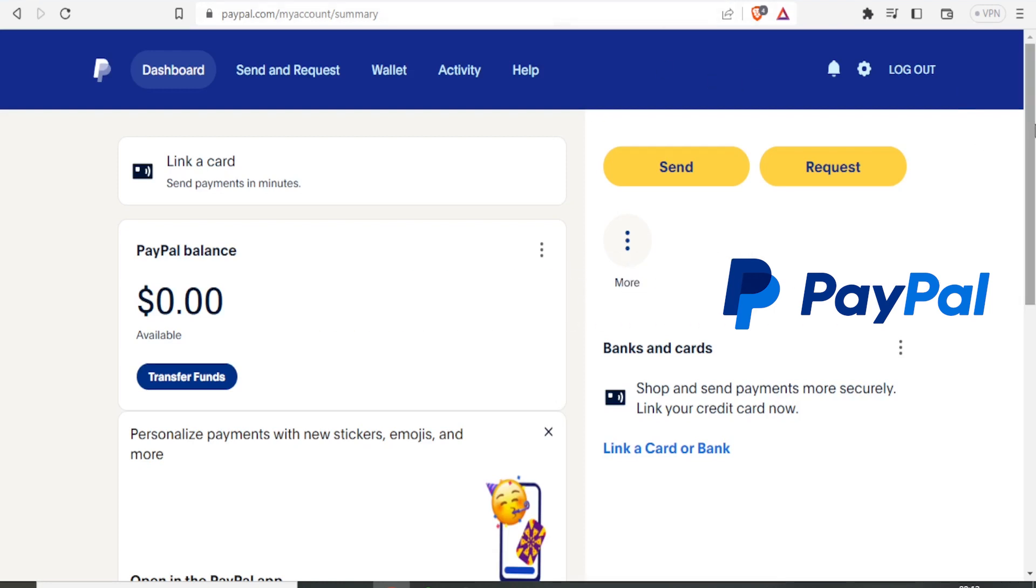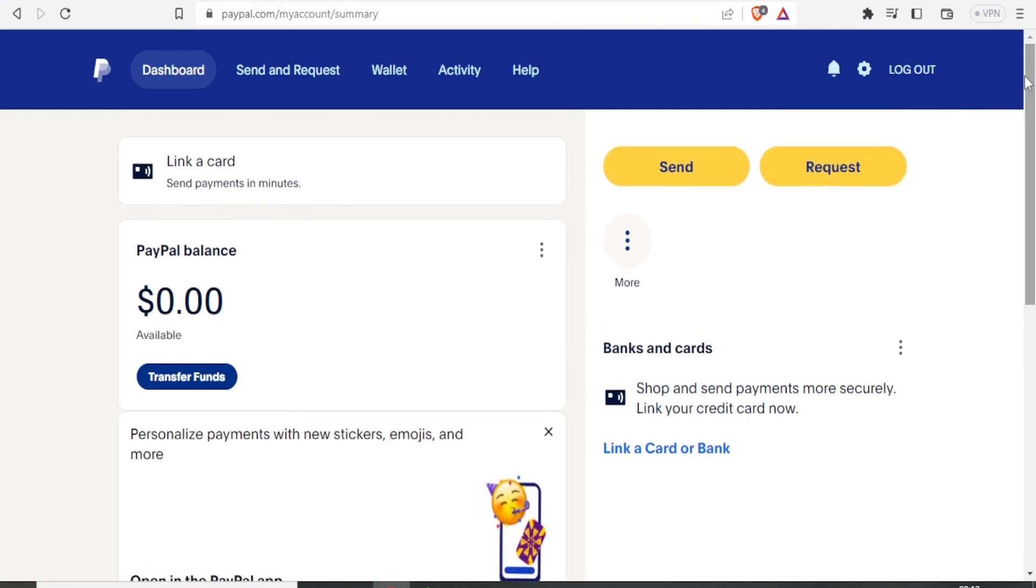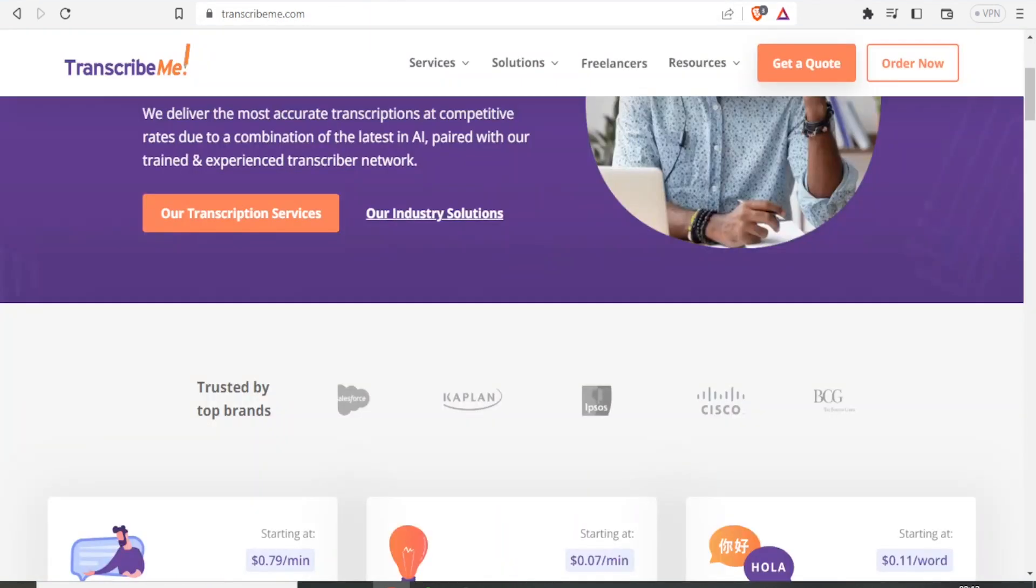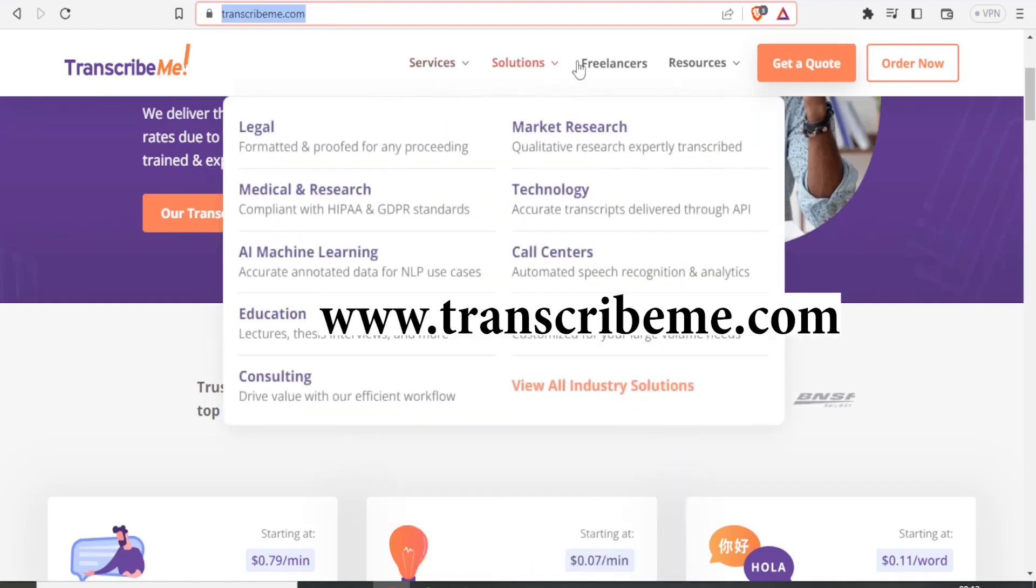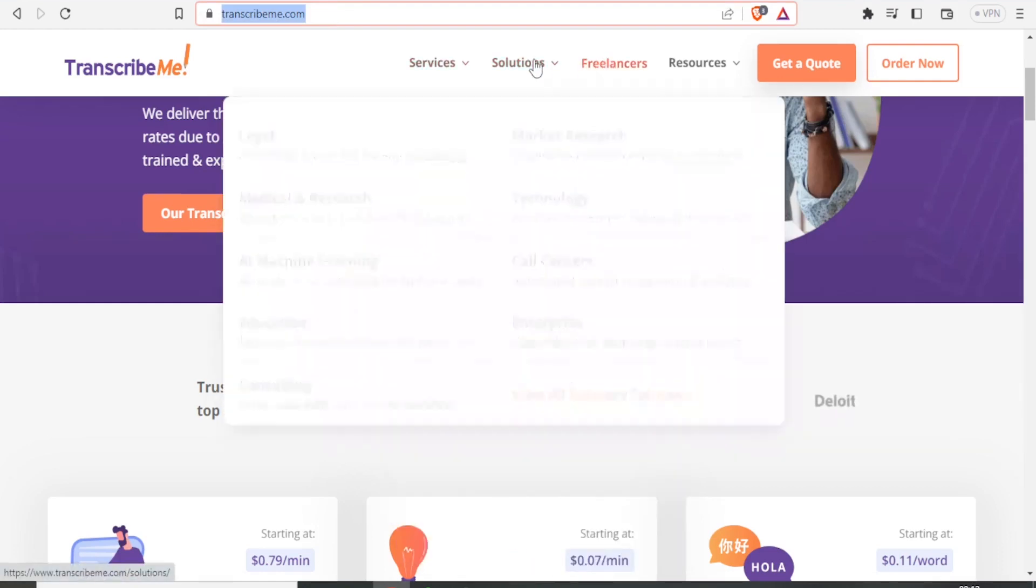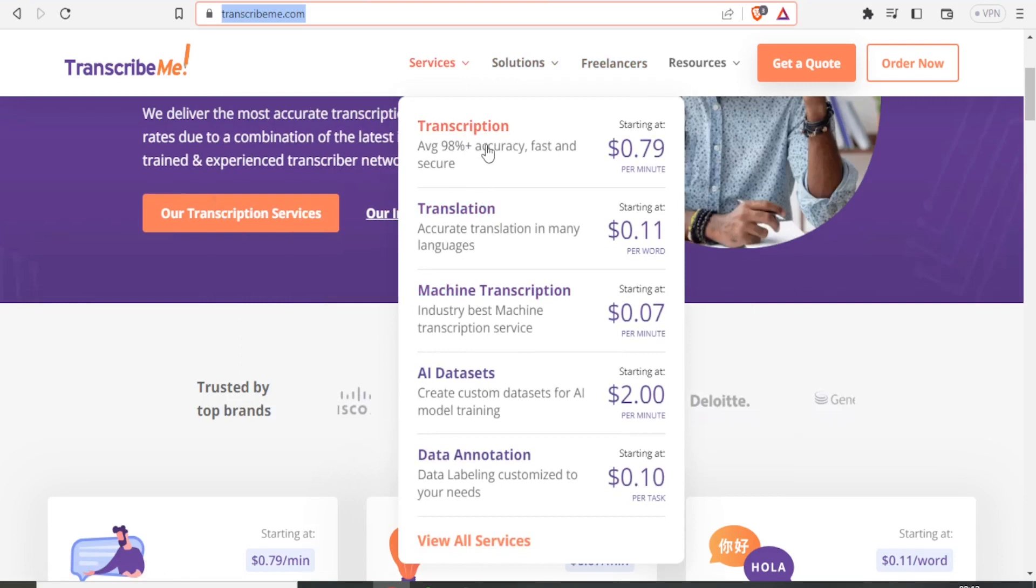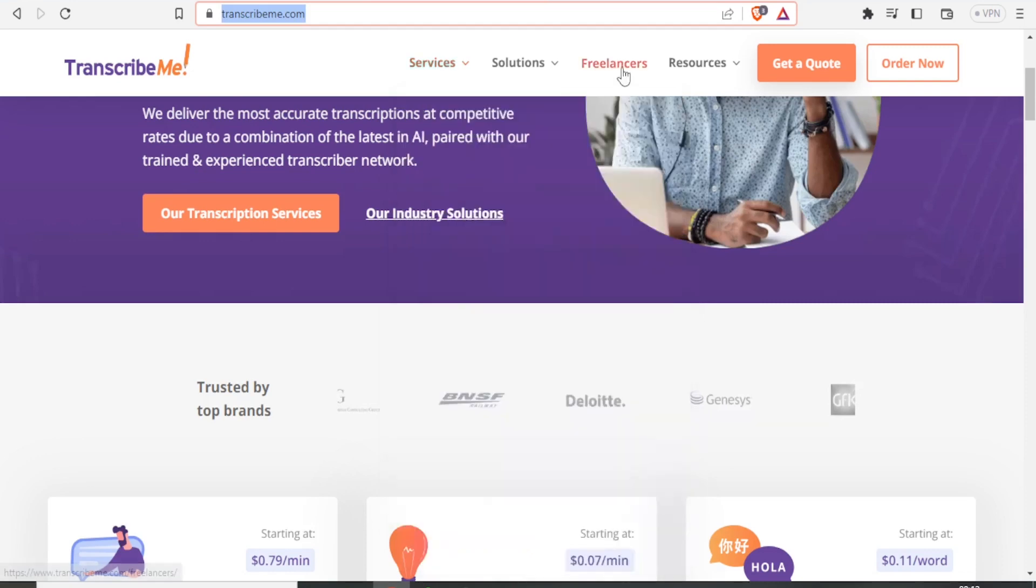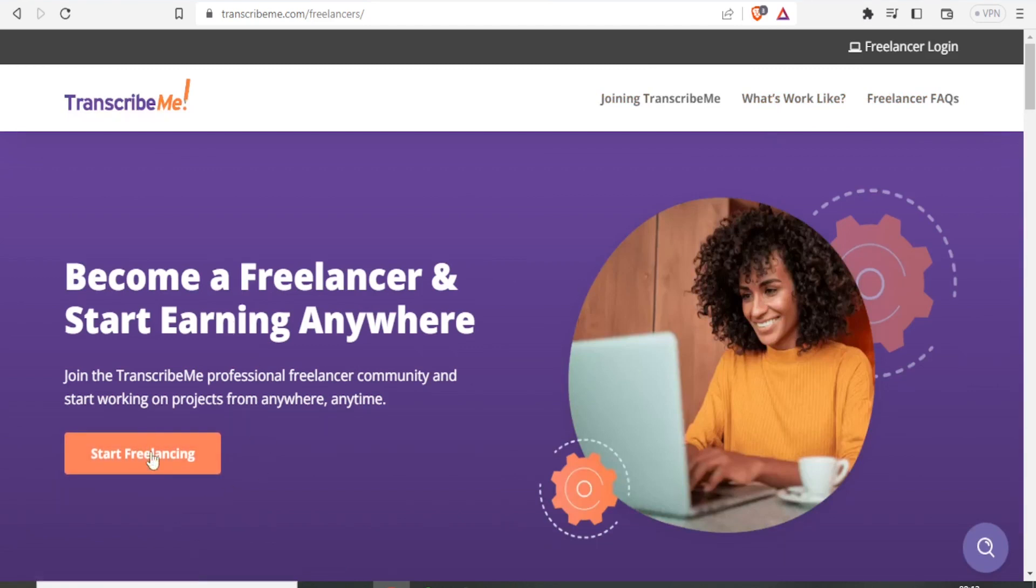To make money using Transcribe.me, simply go to transcribeme.com and click on Freelancers. You can see the services available—transcription, translation, and their charges. To begin freelancing, click on Freelancers and then Start Freelancing on the left-hand side.